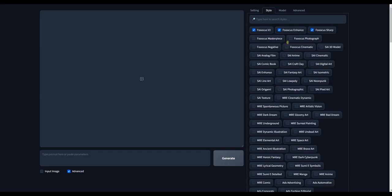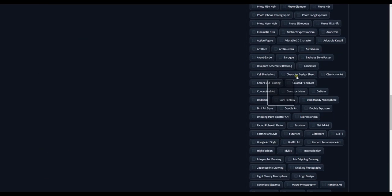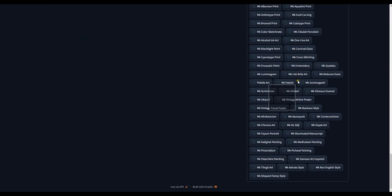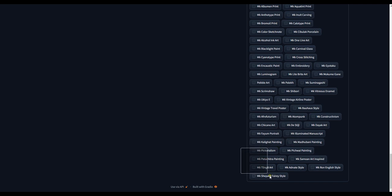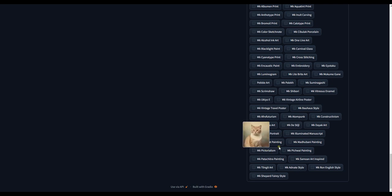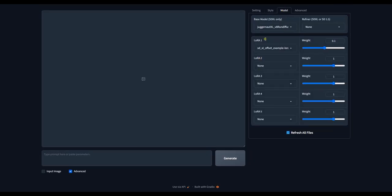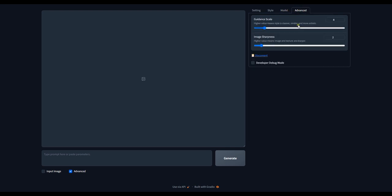The next menu is the Style, and they have a lot of different styles. As you can see. Here is the Model section. And lastly, the Advanced section.